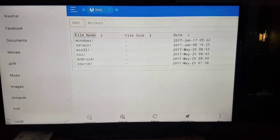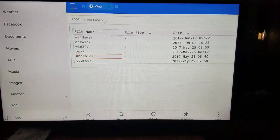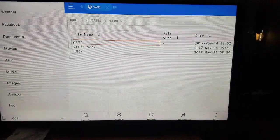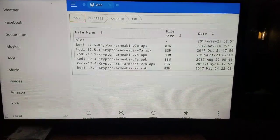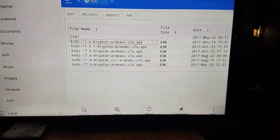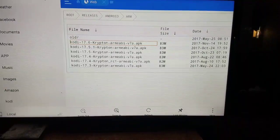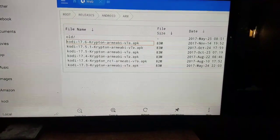There it is. Once you get to older releases, you want to click on builds here. Once you have builds here, you want to come on down to Android. You want to click on ARM. There it is, Kodi 17.6 Krypton. Once you click on it.